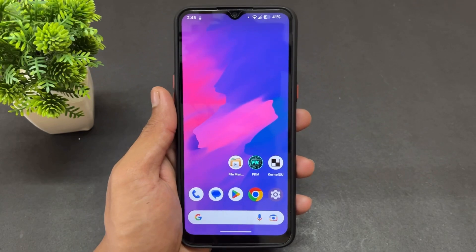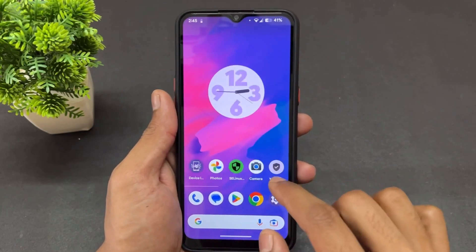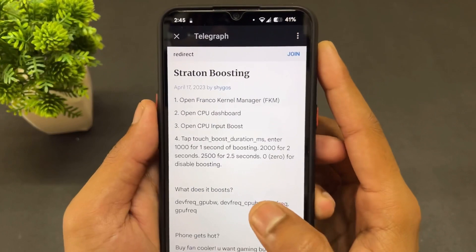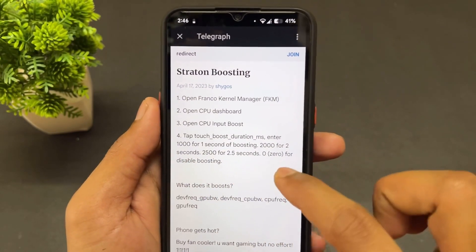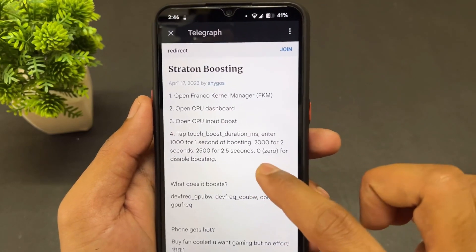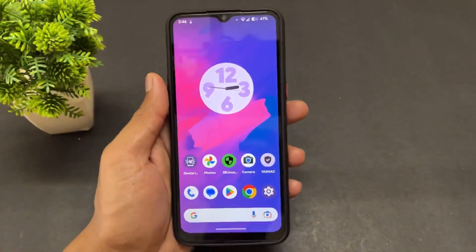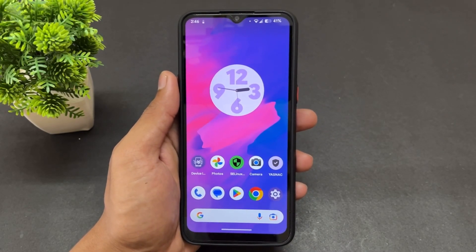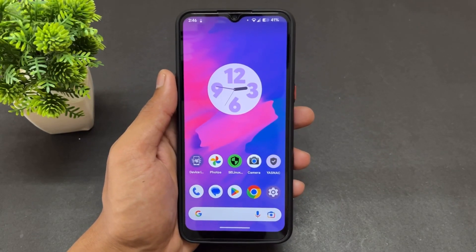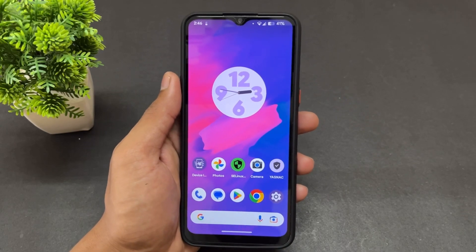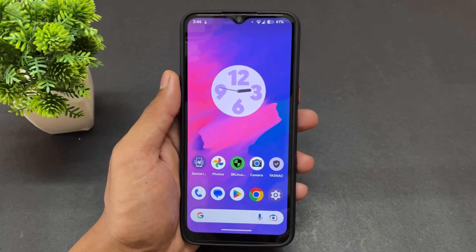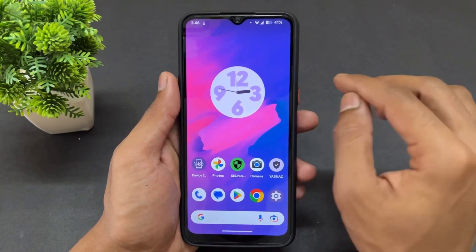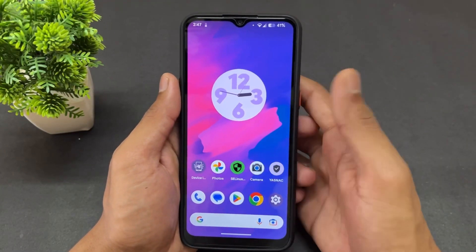Now reboot your device once, and you are good to go to use this kernel with high touch response, good performance, and good battery backup. Note: if you are boosting touch at a high value like 2500 (2.5 seconds) and playing games in hot environments, your device will get very hot. So after enabling touch boost, play under a fan or AC to prevent overheating.